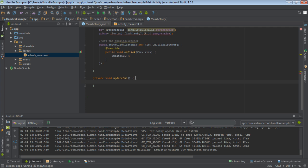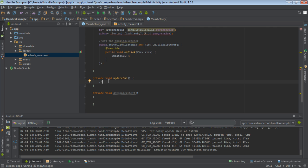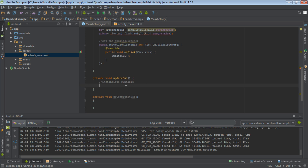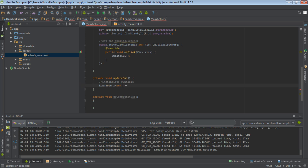It is this method that we will use to update the GUI. Inside this method we will also call another method. Let's create it right now: private void doComplexStuff. The complex stuff will go inside this method. The first thing we will do in the updateGUI method is to instantiate a Runnable interface. Say: Runnable r = new Runnable. It will create an inner class.